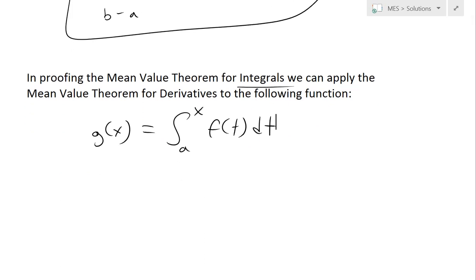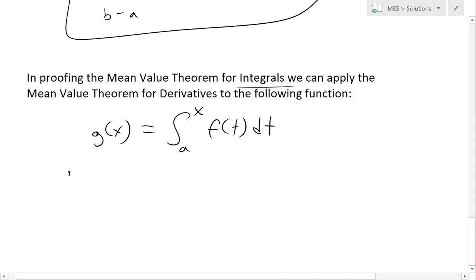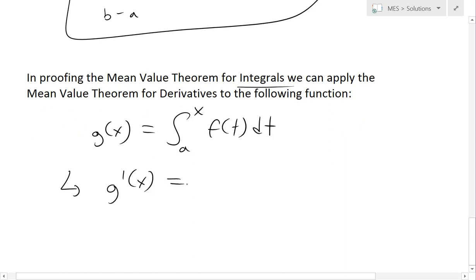Now by the fundamental theorem of calculus, we have this integral function — this means that the derivative of g(x) is going to be equal to f(x), or this inner function.